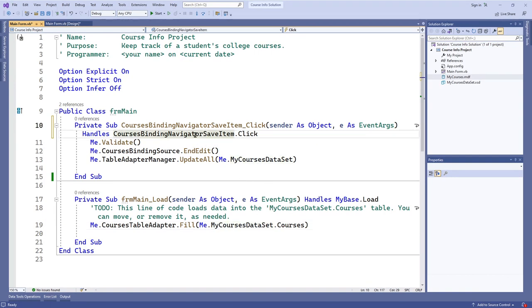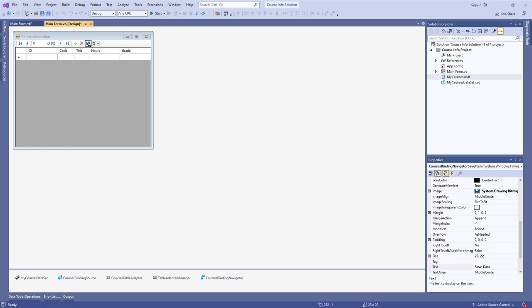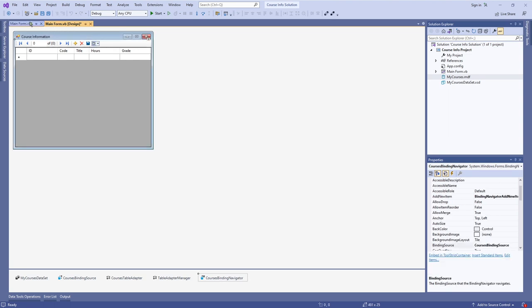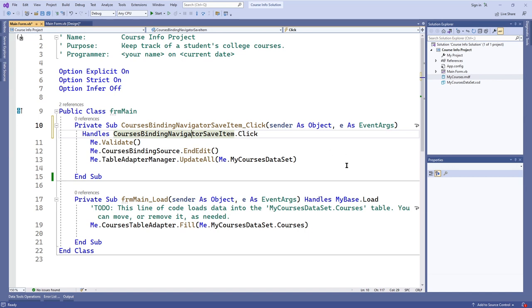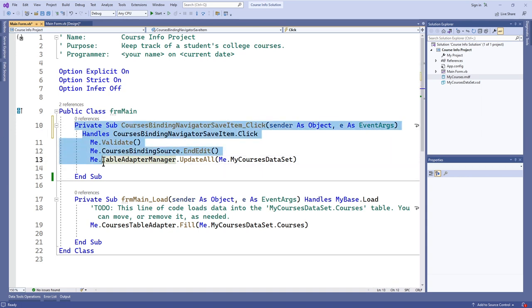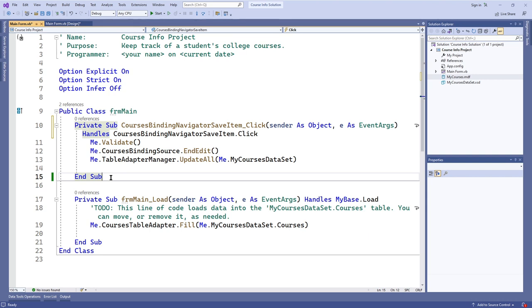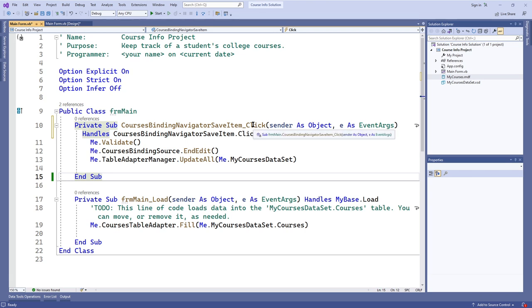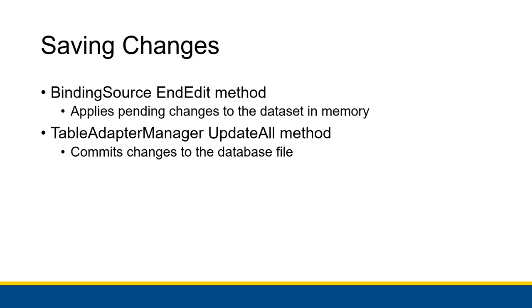The second is an event procedure for the actual save button right up here in the binding navigator. When that save button is clicked, it's going to save data to the database — any changes that you made — using three methods. The first is a validate method, and you get this event procedure that activates when you click that button, just like any other button click event procedure.